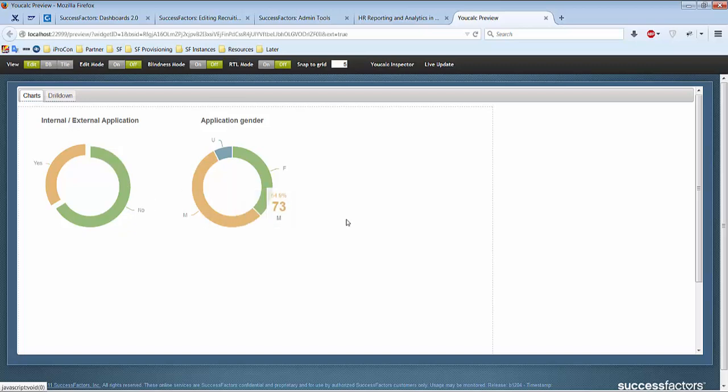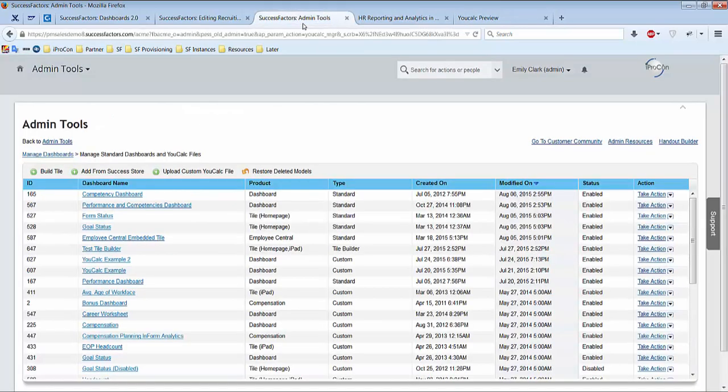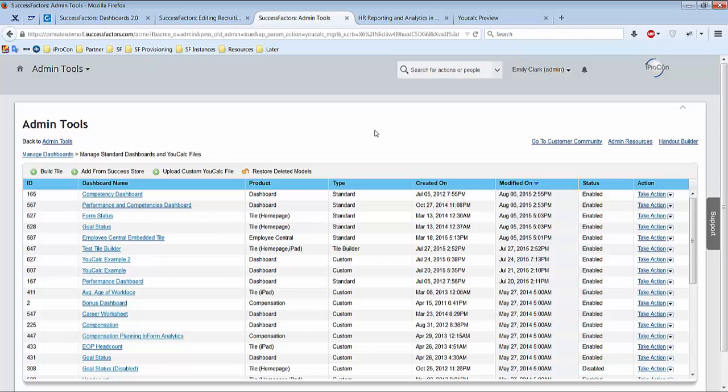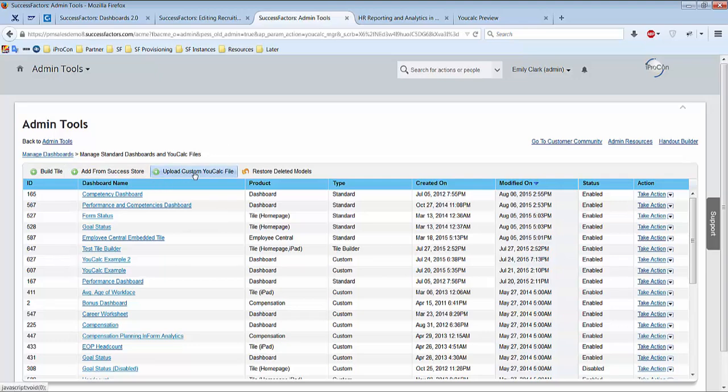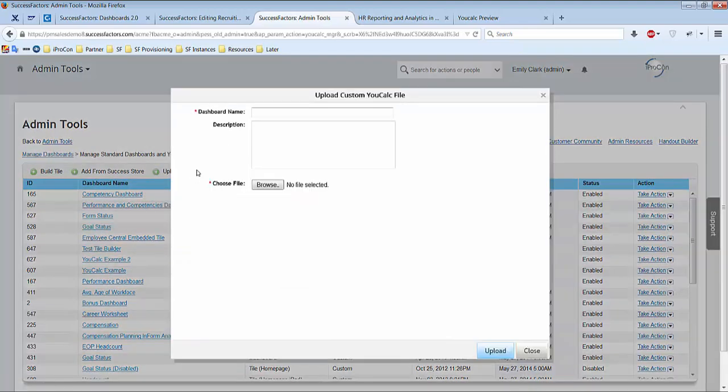So in the admin tools reporting there is an option to manage dashboards and uCold files. And again, what I told you at the beginning is that you already have some dashboards in, depends if they're tile builder like these little tiles you have on the welcome page or home page, or you have the custom dashboard which I showed in the dashboard 2.0 overview I showed you at the beginning. So normally you just upload them, give it a name, upload and that's it.